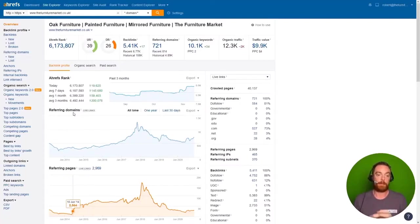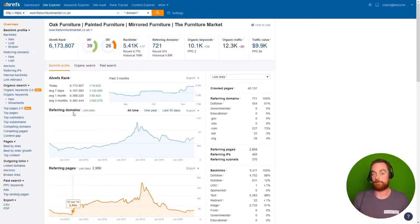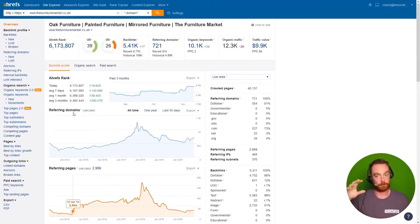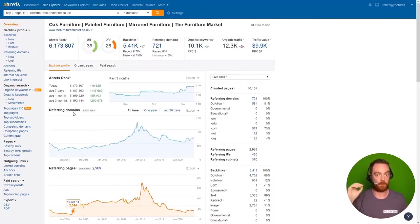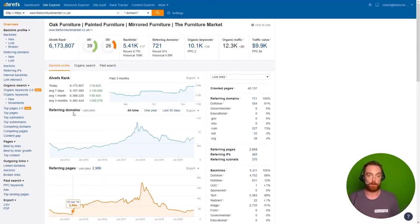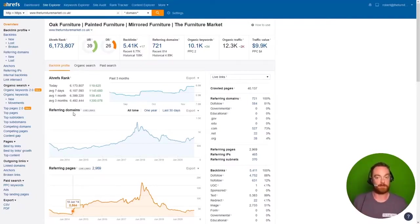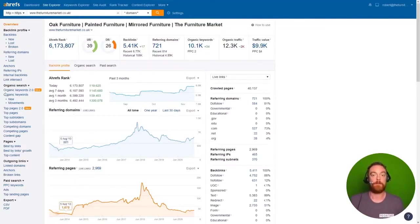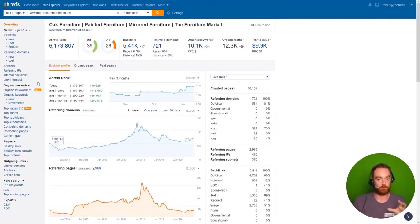Penguin, when it was released originally, essentially gave birth to negative SEO because for the first time, links could hurt you. Now we're on Penguin. Google is much better at discrediting spammy links, but it is something that you should review.